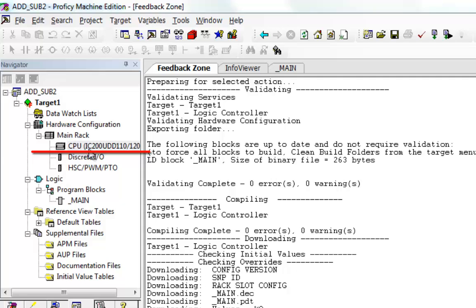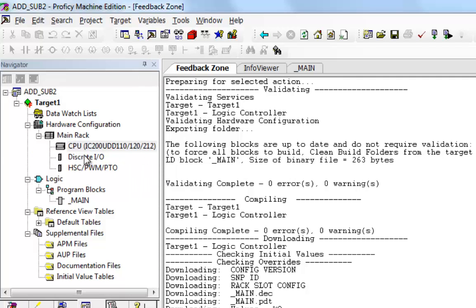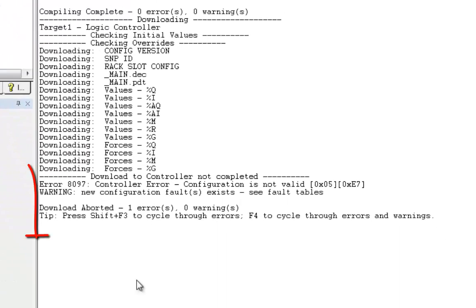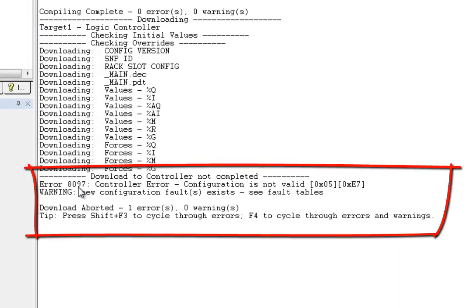Up here, I have IC200 UDD110 UDD212. I went and tried to download that and I got this error message here. It tells me configuration fault exists, see the fault tables.